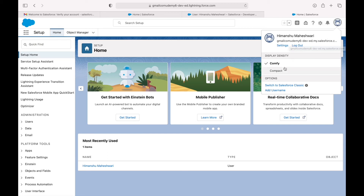You have options to change your display to Comfortable or Compact. Compact reduces the spacing between elements for a denser look, while Comfortable has more spacing and margin, which is easier on the eyes.